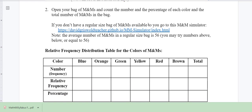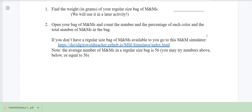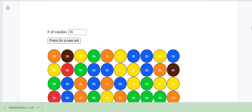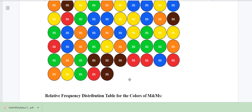Open your bag of M&Ms and count the number and percentage of each color that you get. I've created a relative frequency distribution table for the colors of M&Ms. I used the simulator — the average number of M&Ms in a regular size bag is 56. You can try numbers above or below or equal to 56. In my example I tried 55, and this is my simulation result for the colors in a regular size M&M bag.